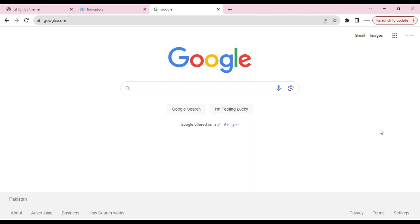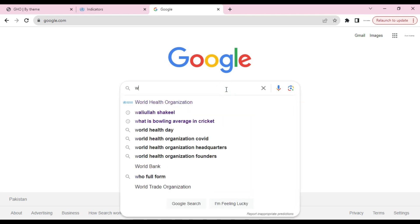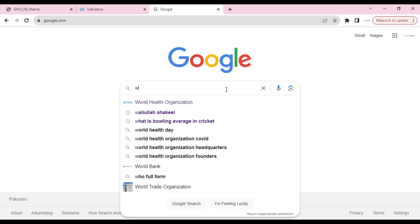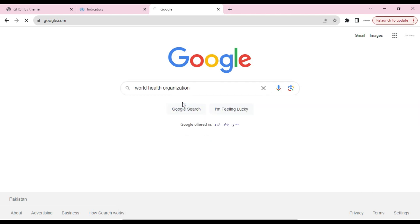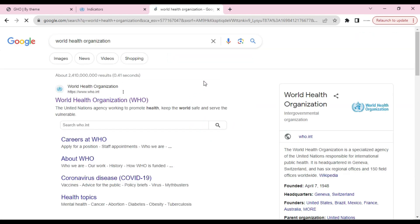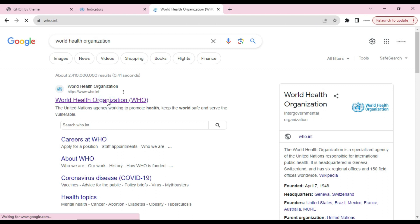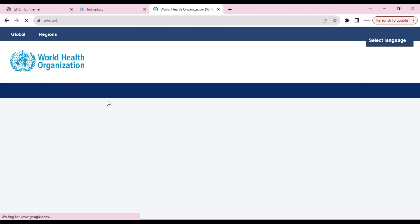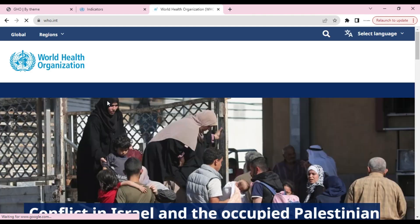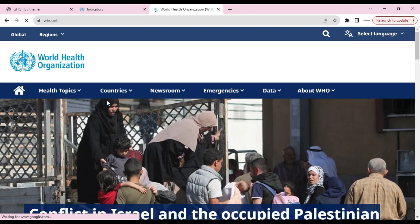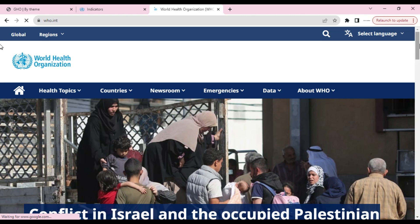In the first method, we will go to google.com. In the search box, we will write 'World Health Organization' and click enter. Now we will click on the World Health Organization website, and we will land on this page.